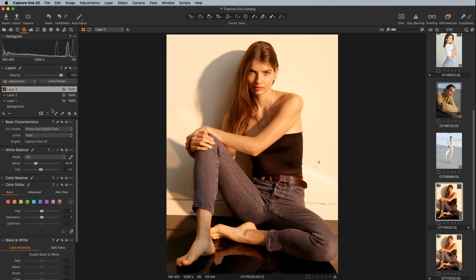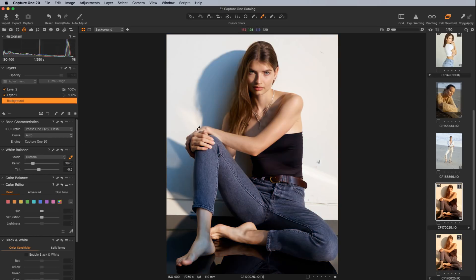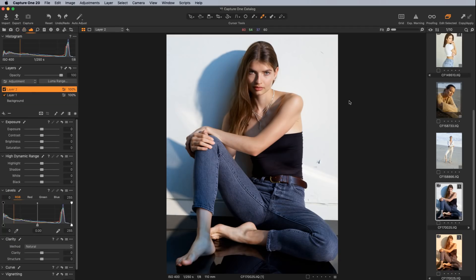One last thing to point out is a fix in the white balance tool. Previously, if you had a noisy image and clicked to sample white balance, you'd often have to click around in many areas because a spot of noise would throw off the interpretation — it was doing more of a pixel-point reading rather than a slightly more global one of that area. They've fixed that now, so it's more intuitive and easier to white balance off a reference gray or white area within your image.